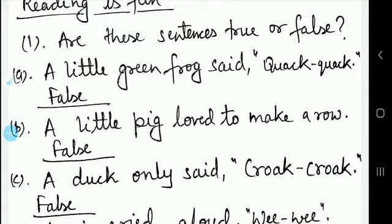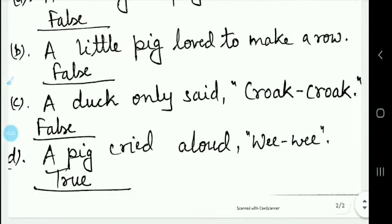The second sentence is: 'A duck only said quack quack.' A duck says quack quack quack — not just quack quack. So this sentence is also false.